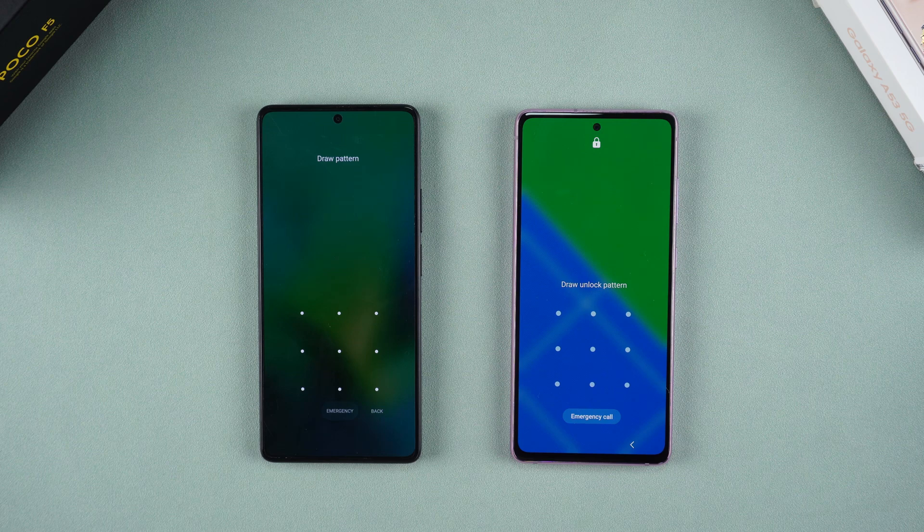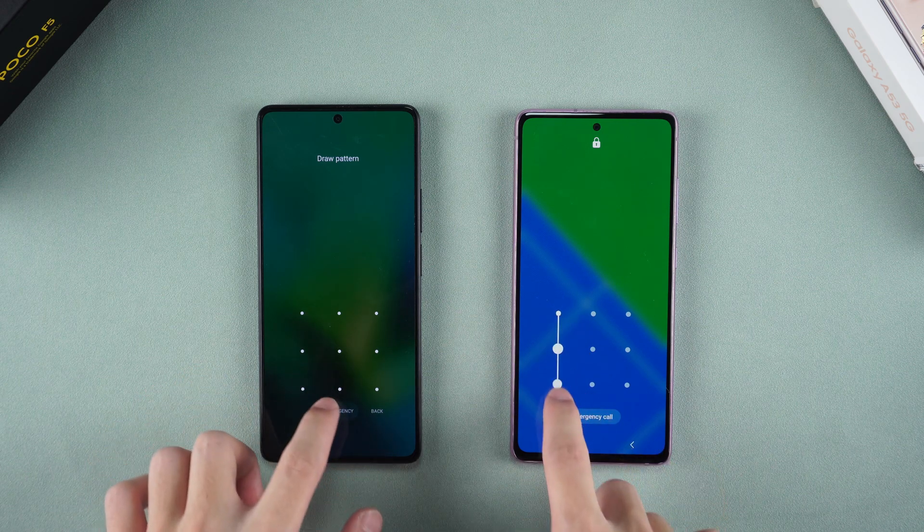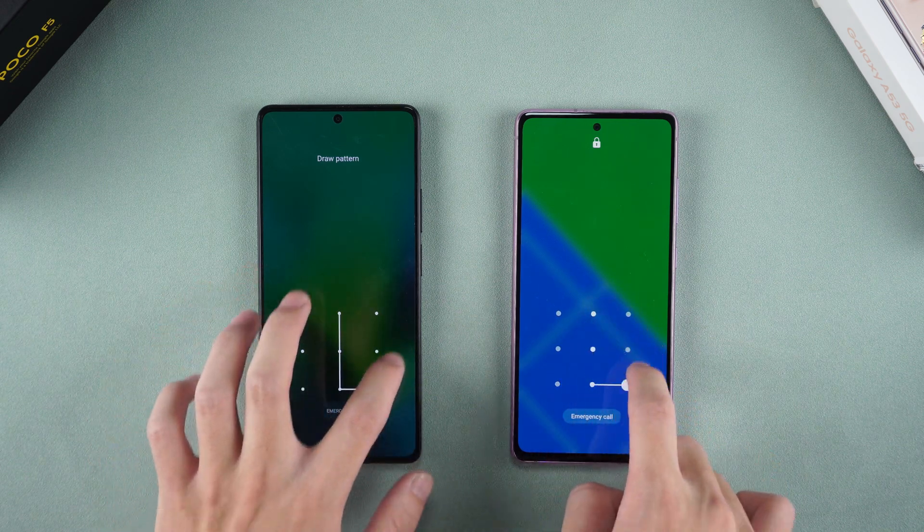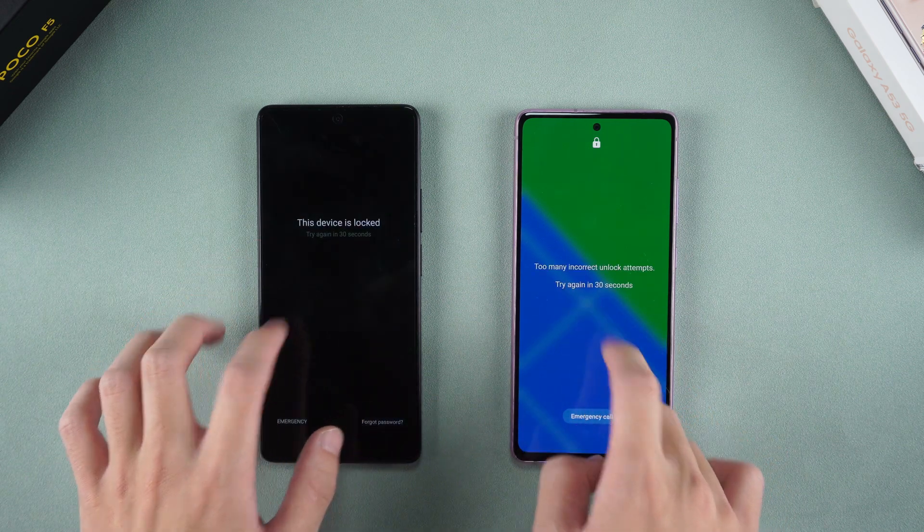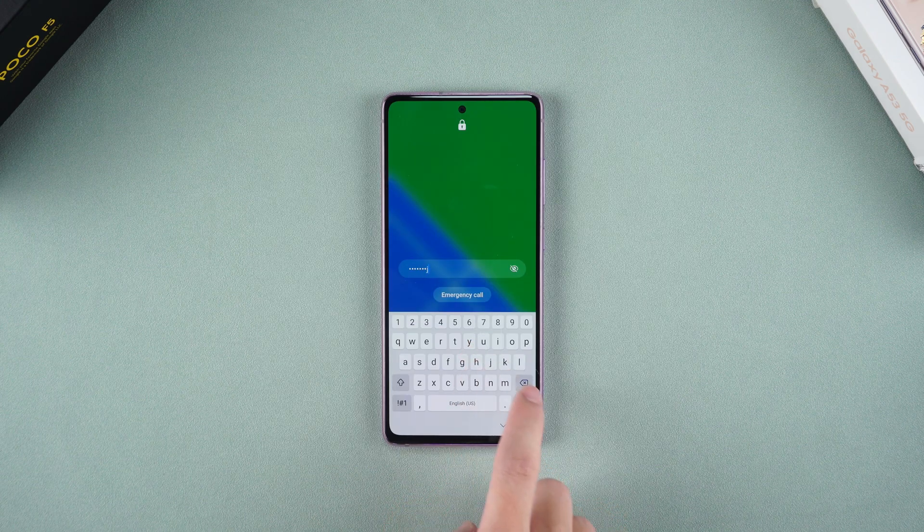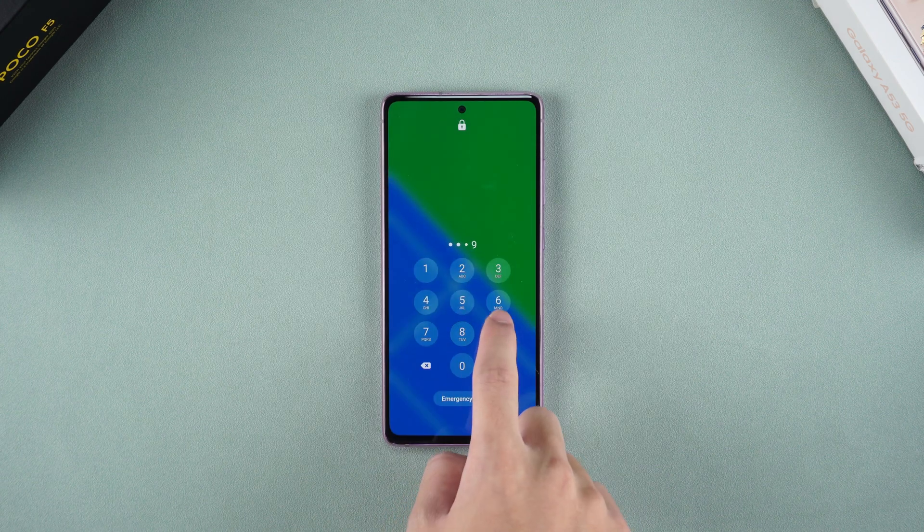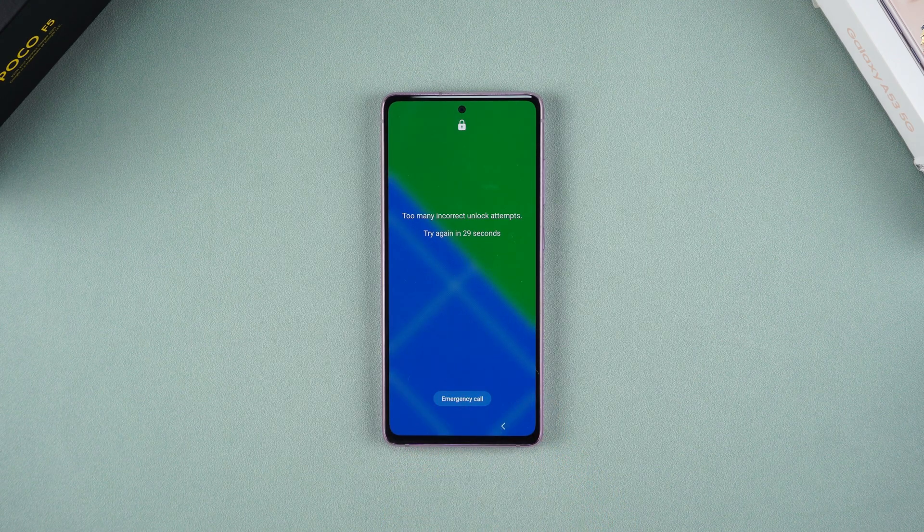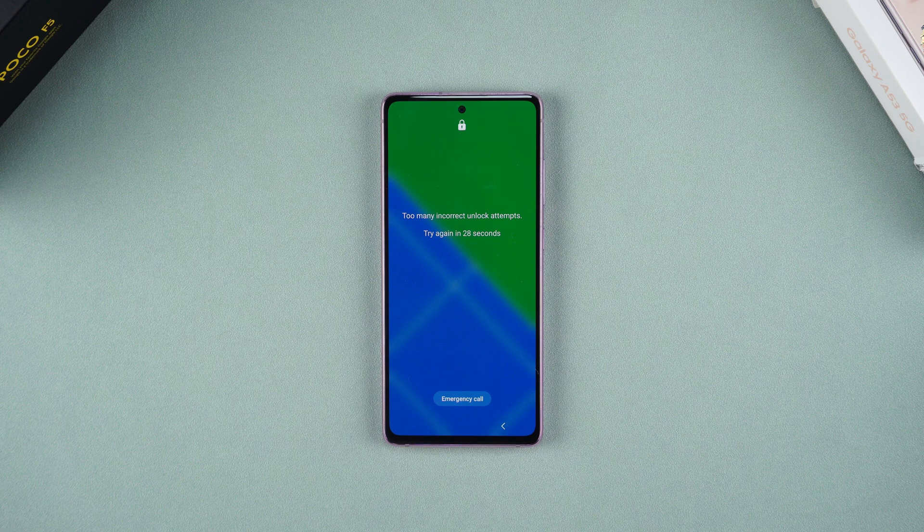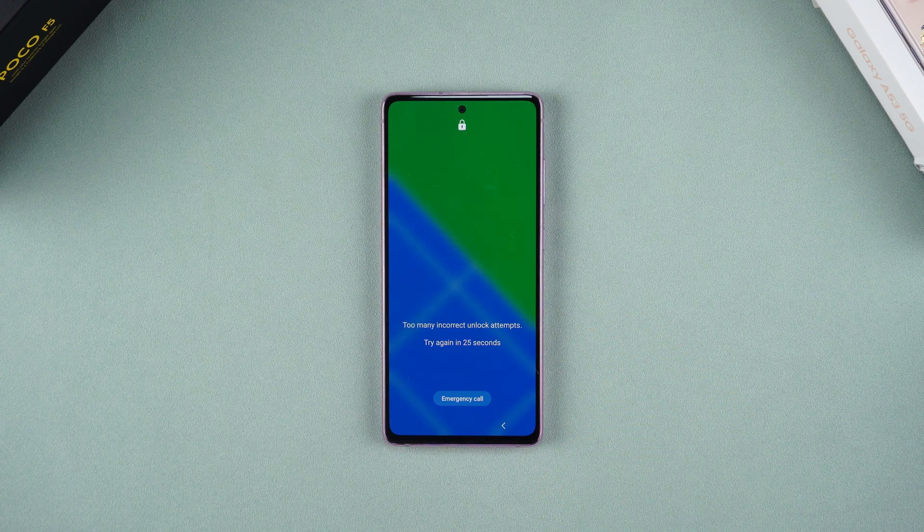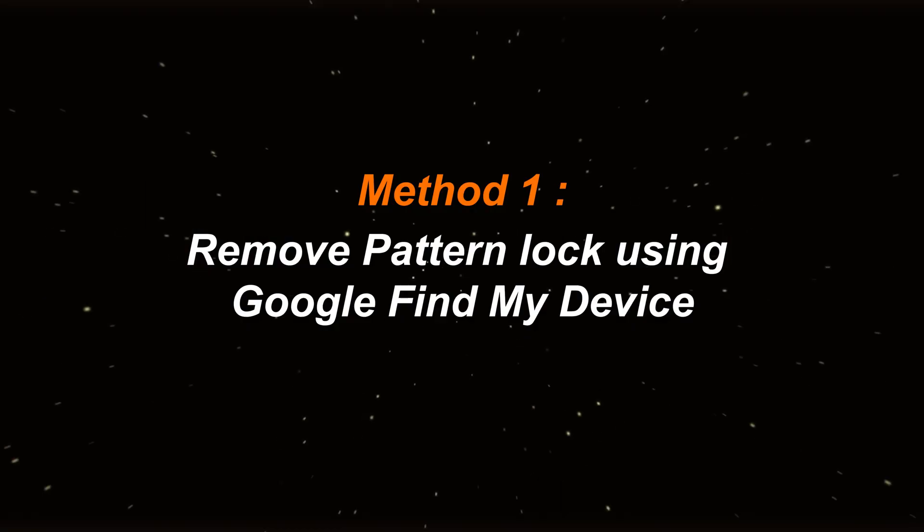Hello everyone, welcome to Tenorshare Channel. Do you often forget your Android pattern lock? Have you tried several times but still can't get into your phone? Don't worry, today we will share two quick and effective ways to unlock it.